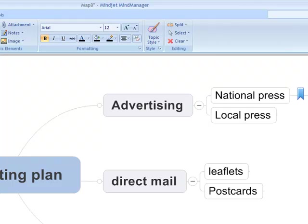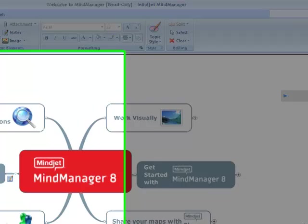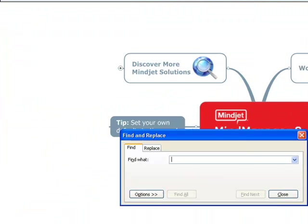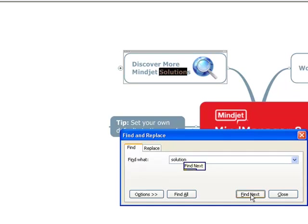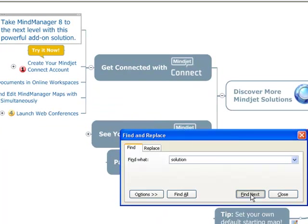Previous map. Find text. Solution. Find next. Find next. Find next.